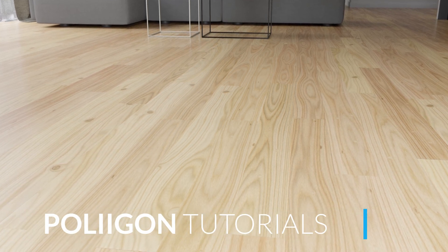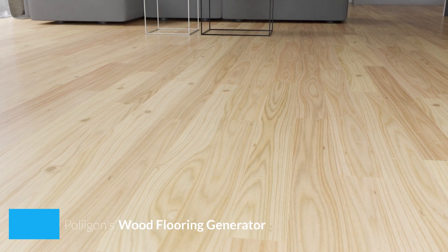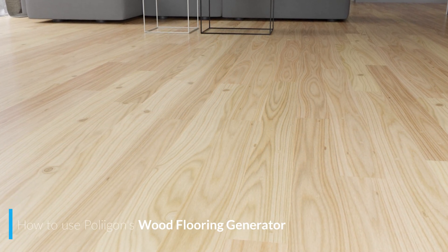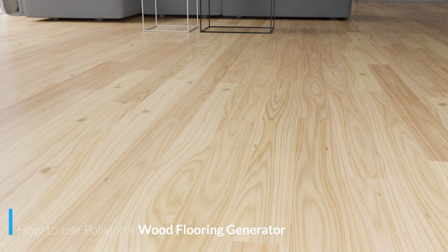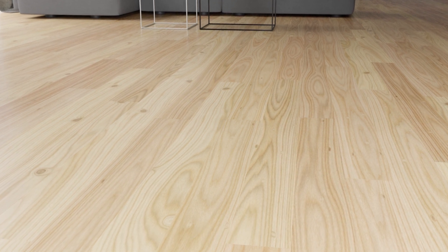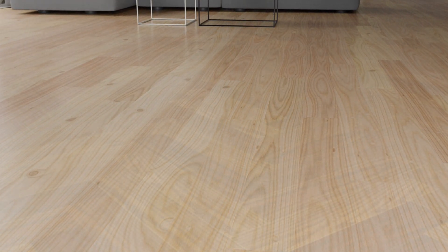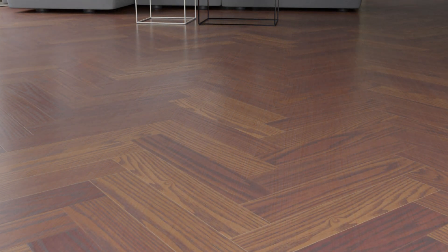Hi, Bill Barber from Polygon here. In this video you'll learn how to use the wood flooring generator to create the perfect flooring for your scenes. I'll give a brief overview of the different settings and show you how to export the final material for your 3D software.